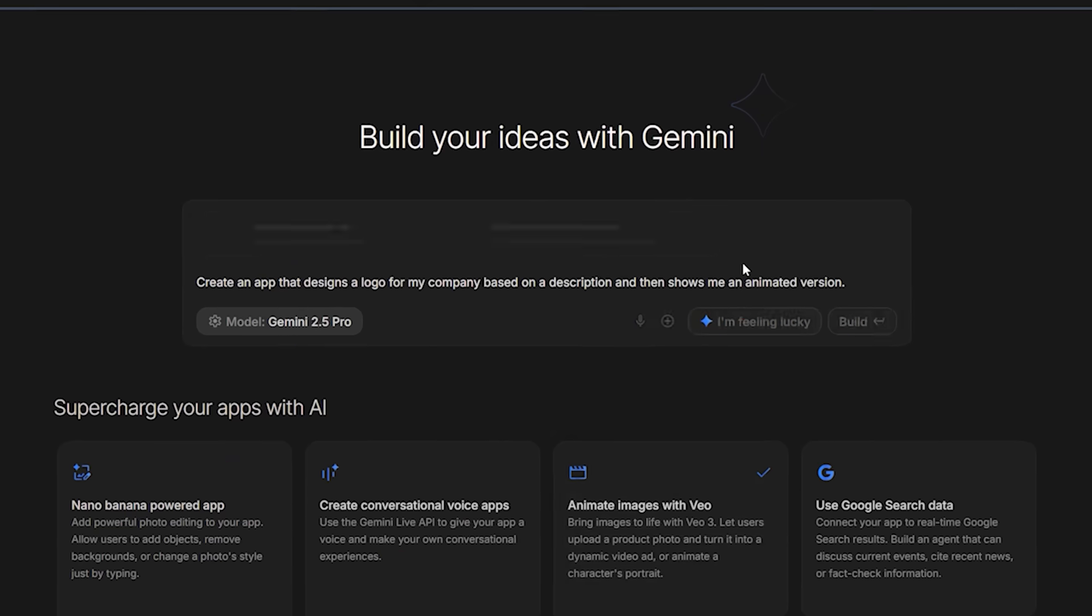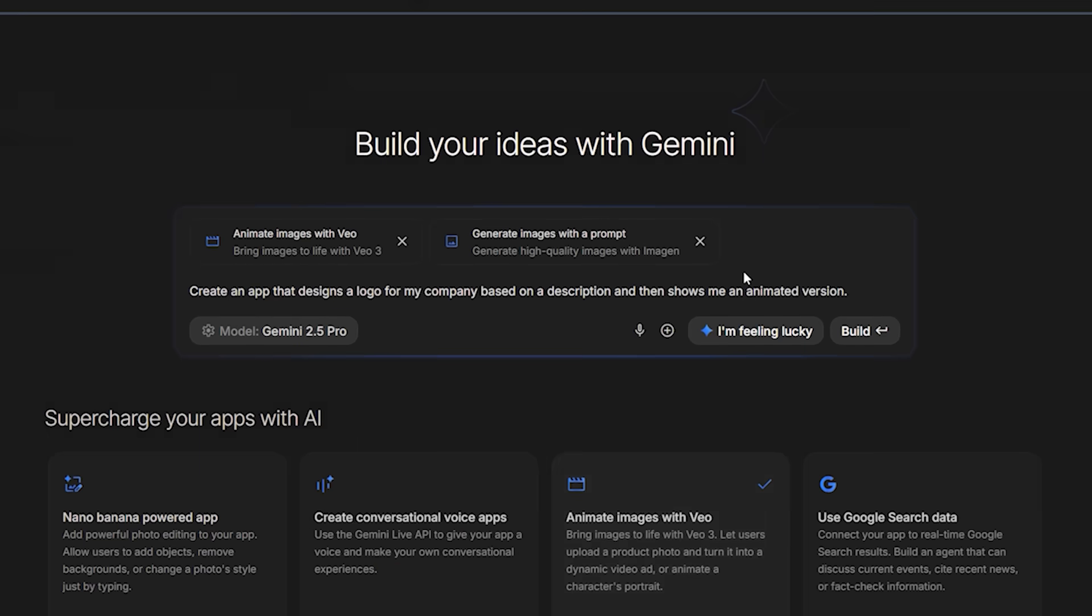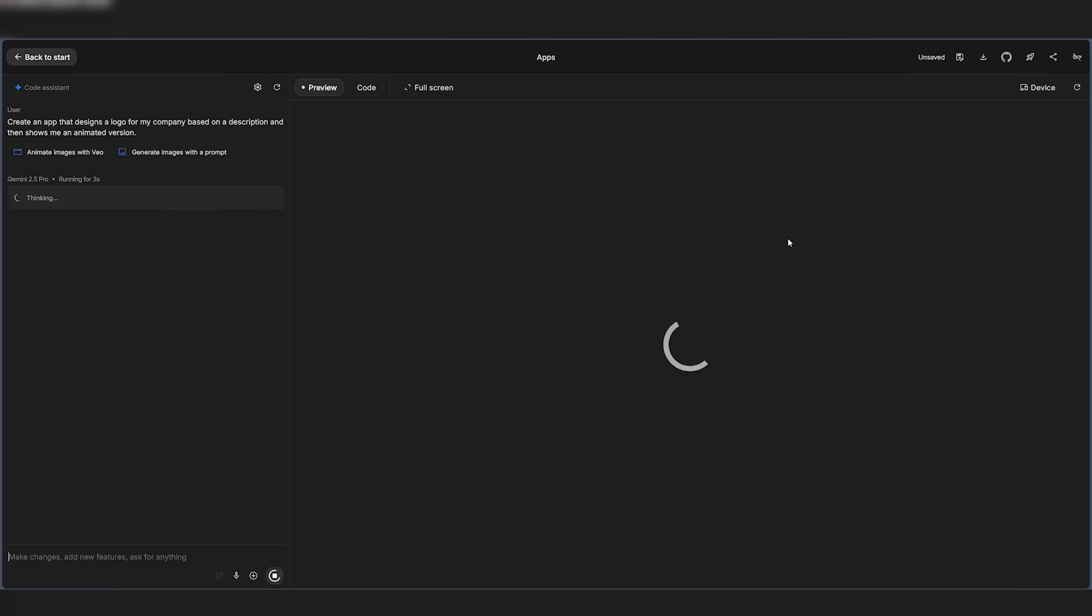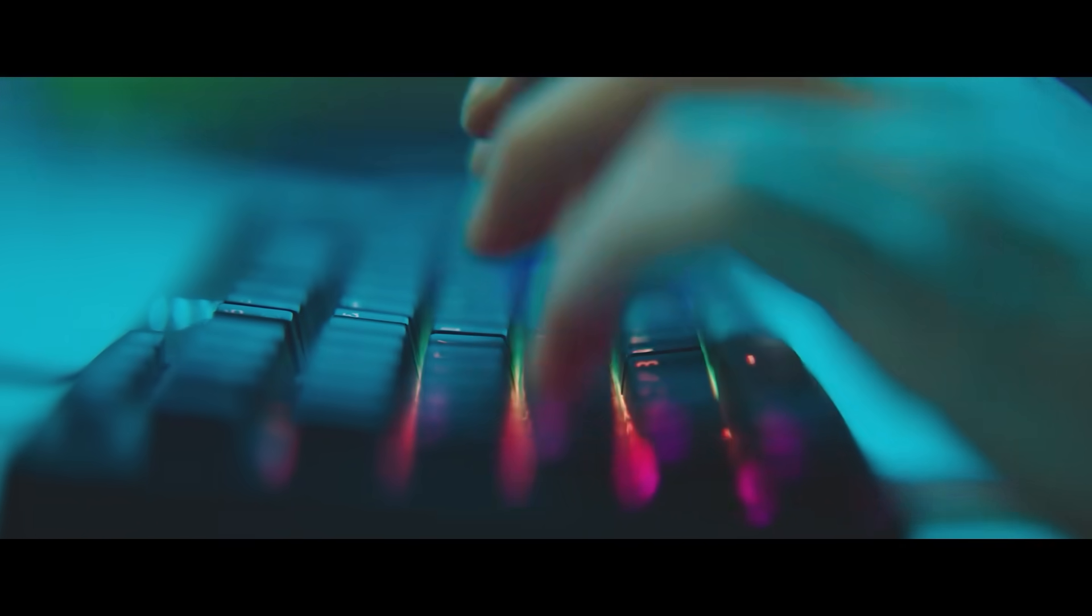If your brain stalls, there is an I am feeling lucky jumpstart that throws you into a viable project instead of blinking at an empty canvas, and they even turn downtime into uptime.